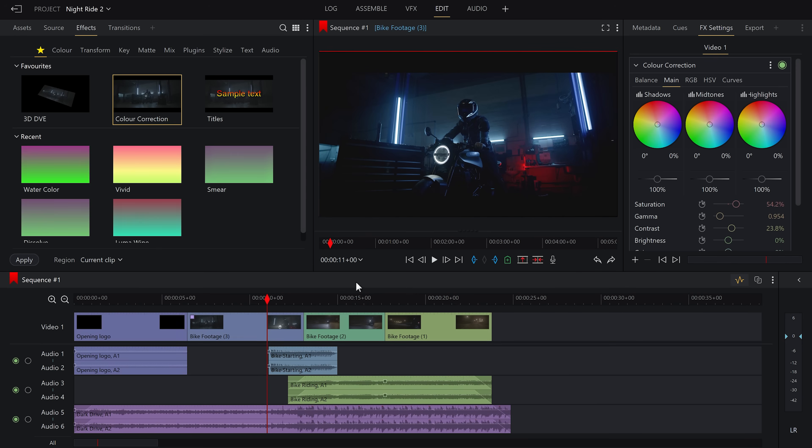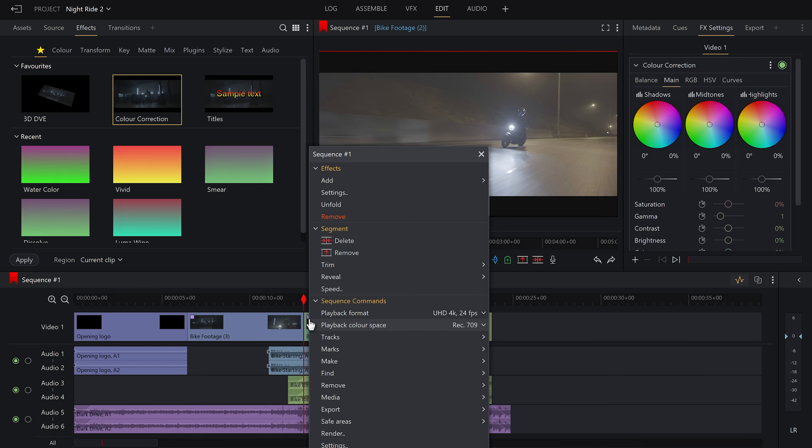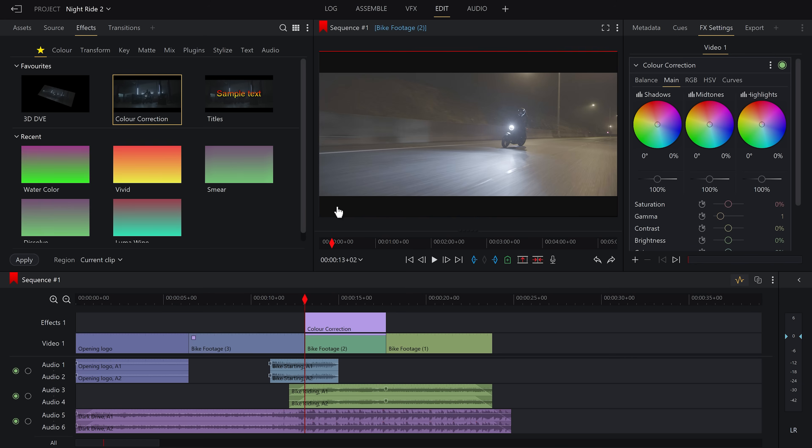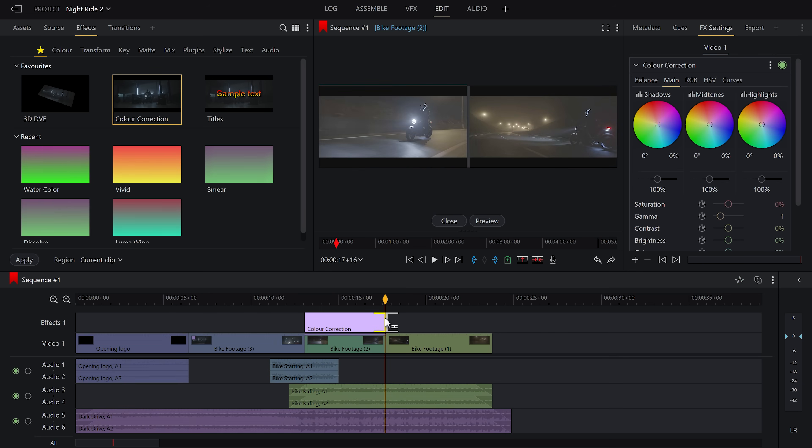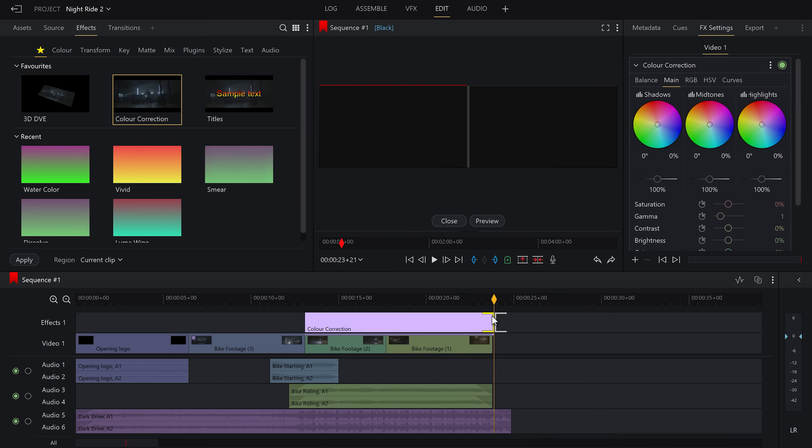To do this, add the color correction effect on like before, only this time, making sure nothing is selected, right click on the clip you want to extract the effect from and then click unfold. You will see that the clips have now become a new layer, allowing us to trim and expand the effect, just like you would any other clip, so it covers both of the clips we want graded.